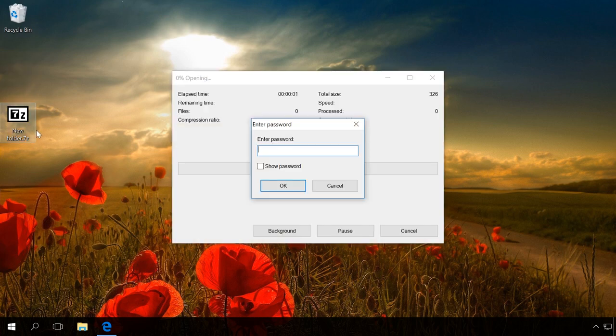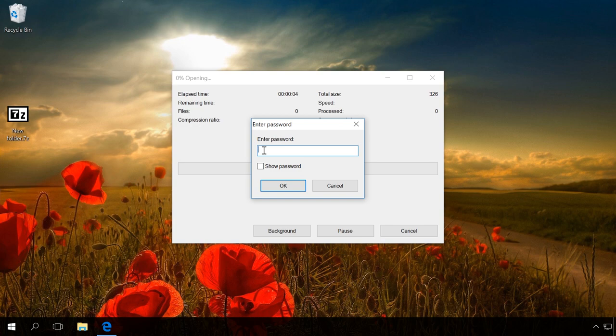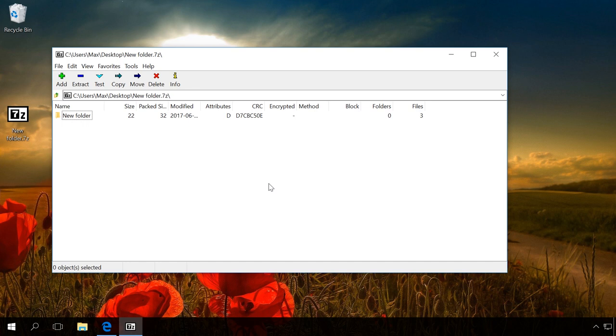As you can see, you need to enter the password to access this archive. Enter it. Click OK. The archive opens.